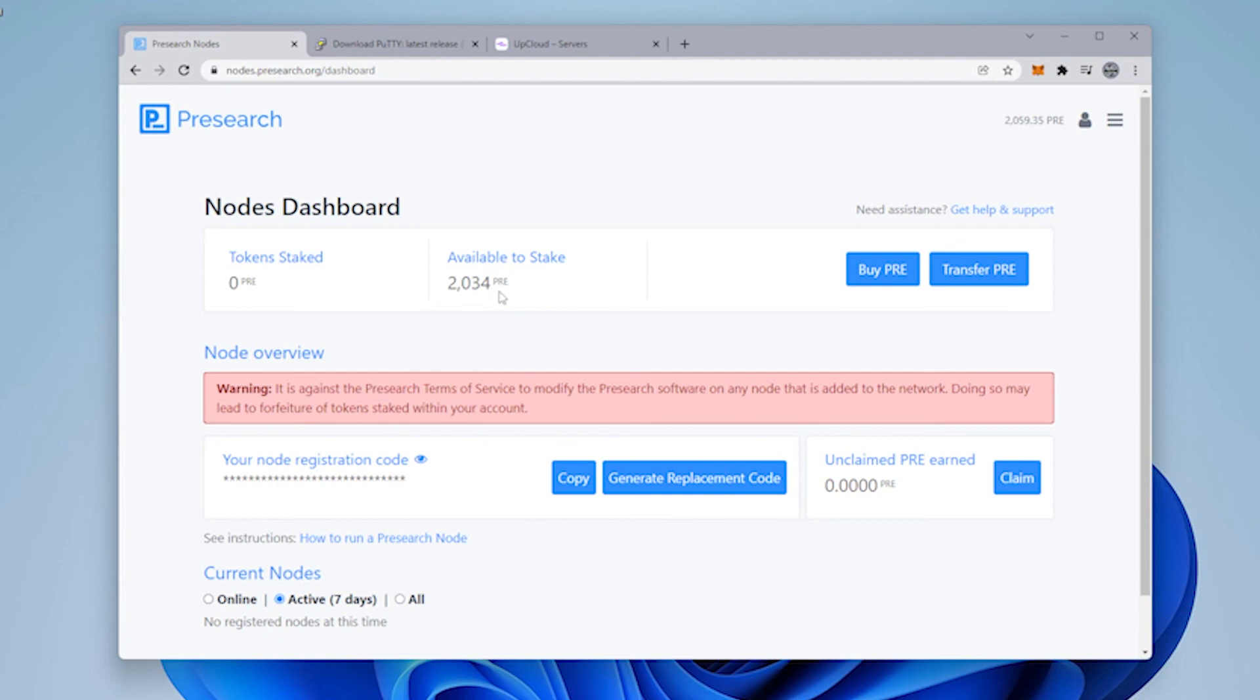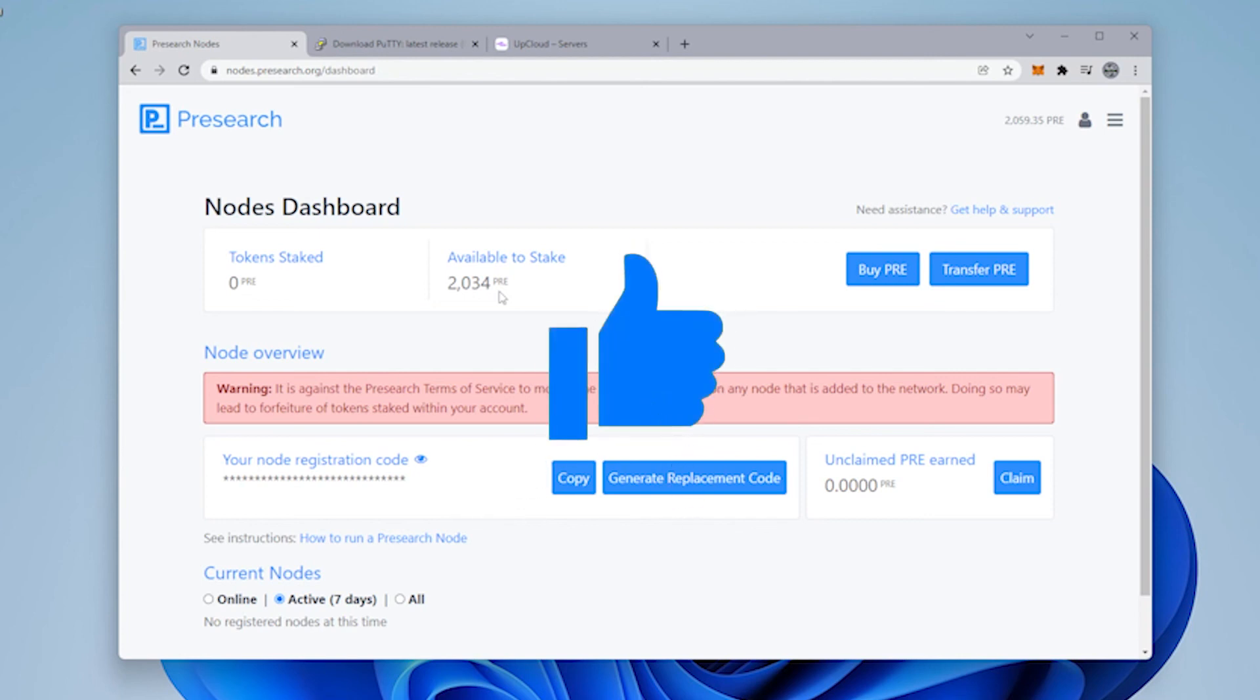That's how you buy pre-search using a KuCoin account. I hope you found this video useful. If you did please smash that like button. If you have any questions go ahead and put them in comments below. Thank you for watching and I'll catch you on the next one.